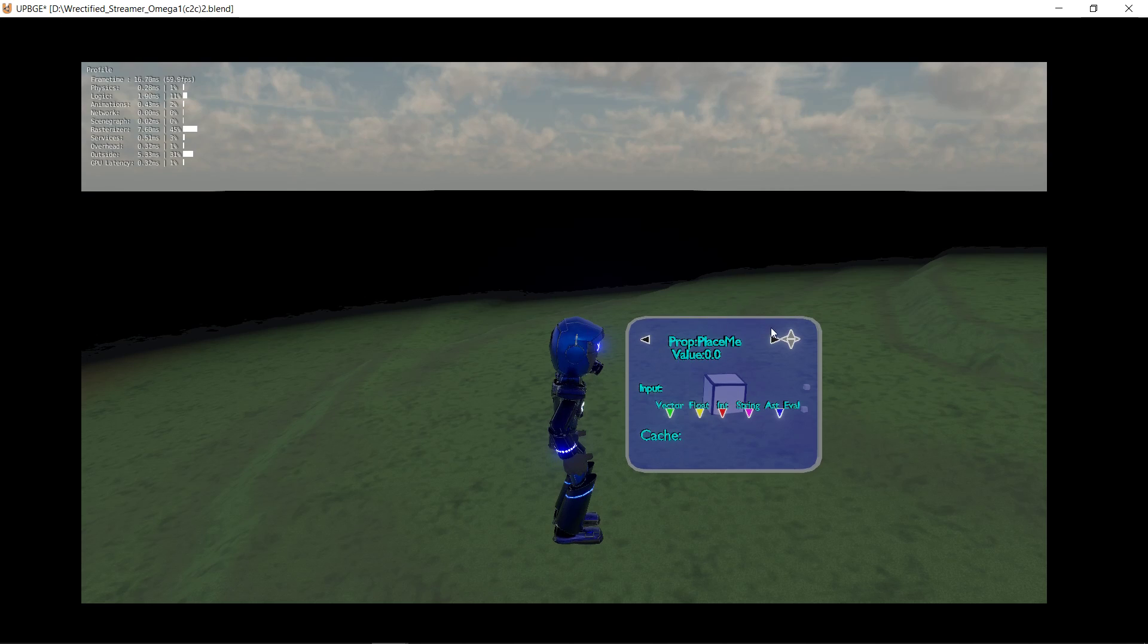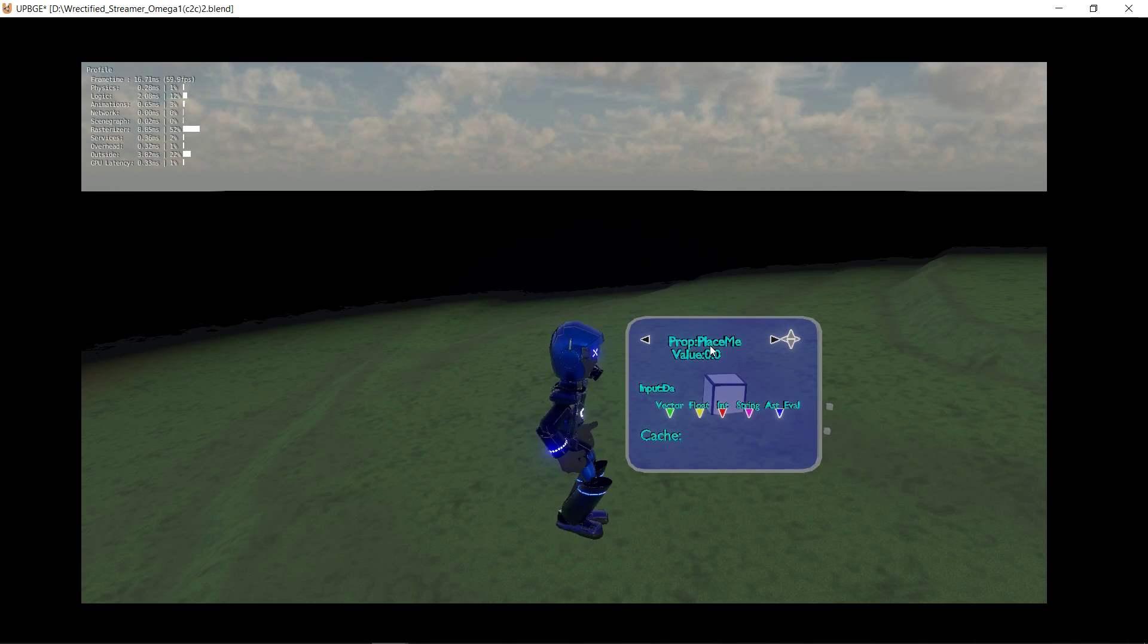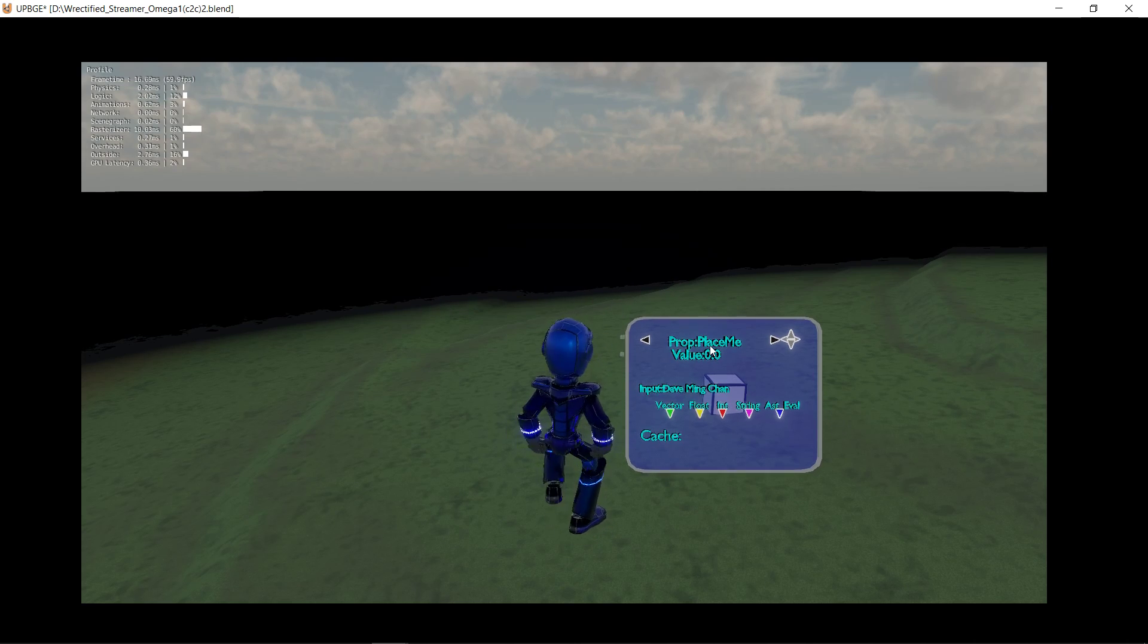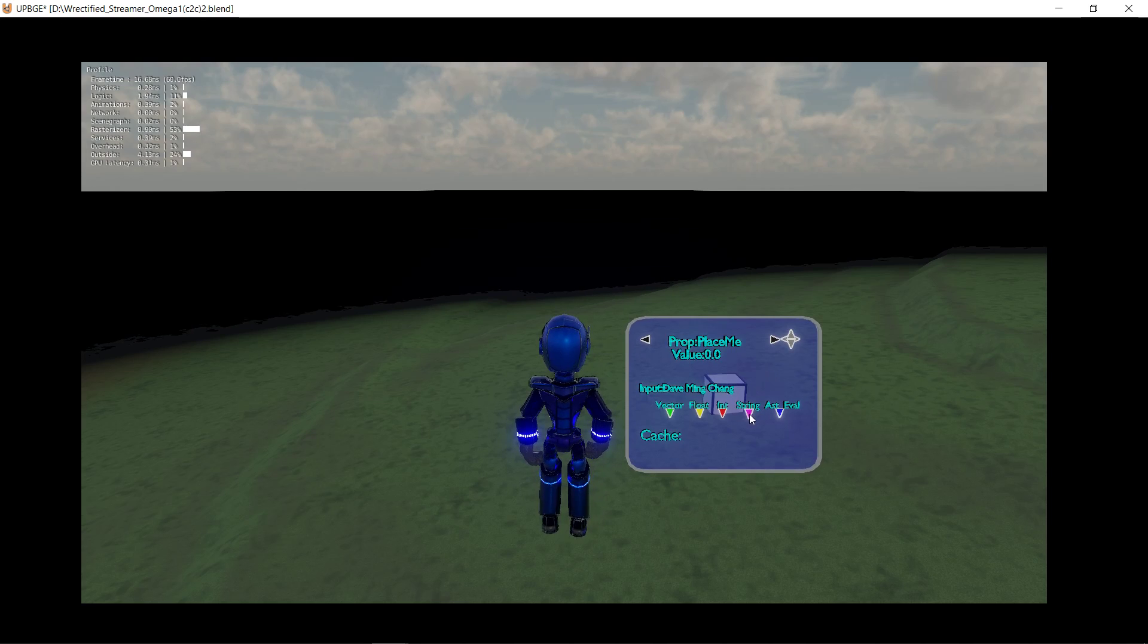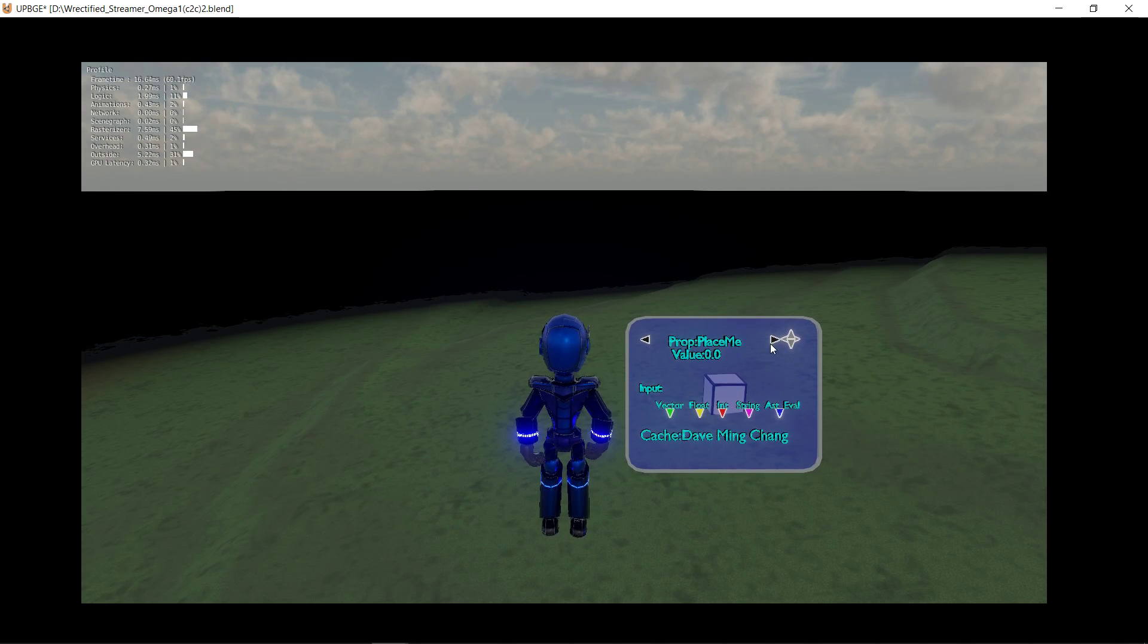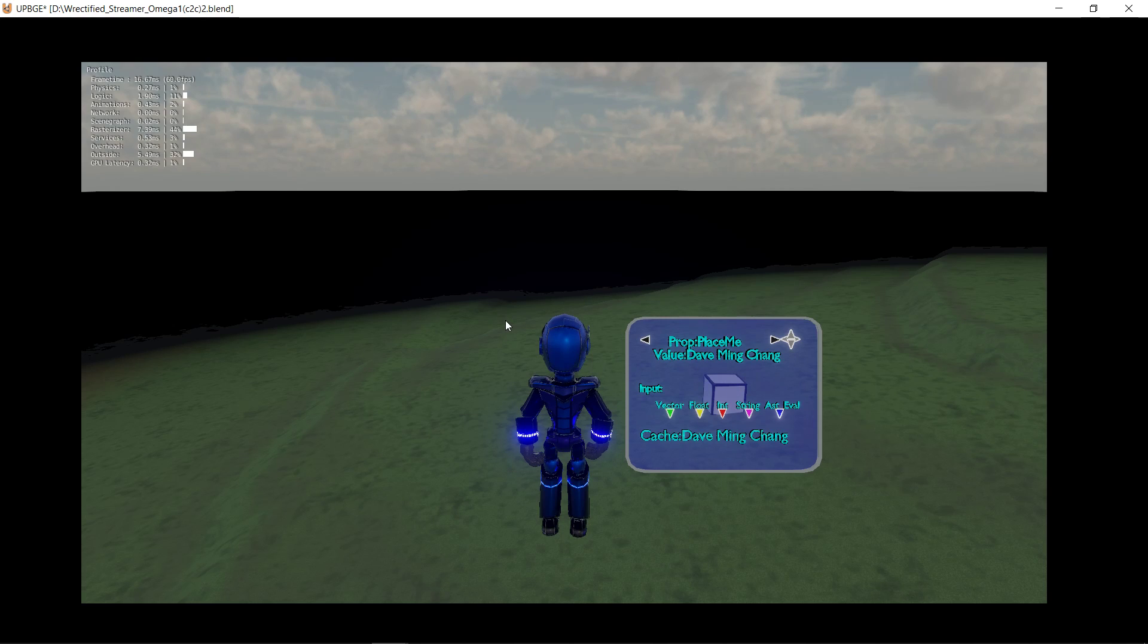And then also we have this shiny new menu. We could type things like Dave Ming Chang and then convert that to a string and then pop it into a target property. Now the property is Dave Ming Chang and if I hit escape it saves it.